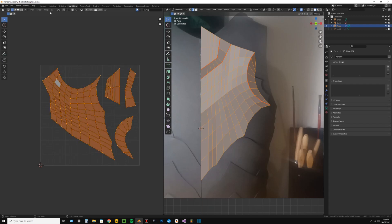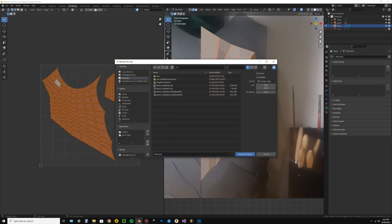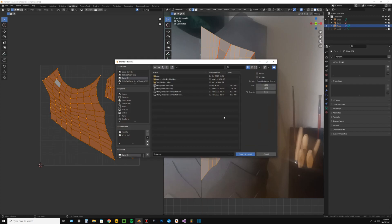Now select all, go UV, export UV layout. Make sure you save the template as an SVG as this will make it easier to finalize.